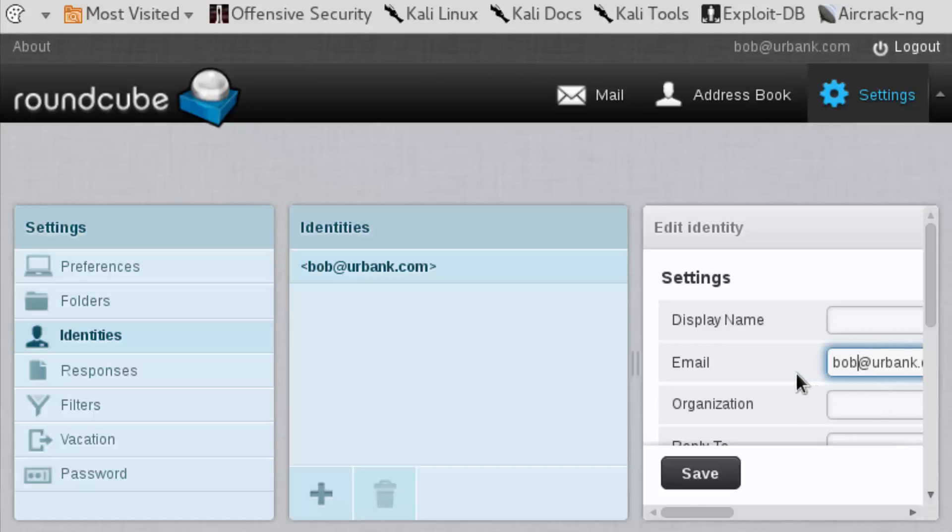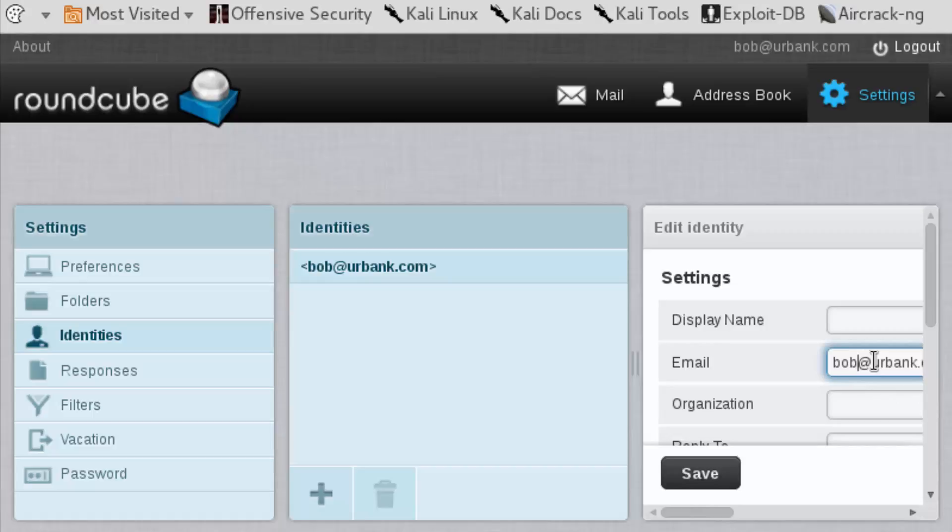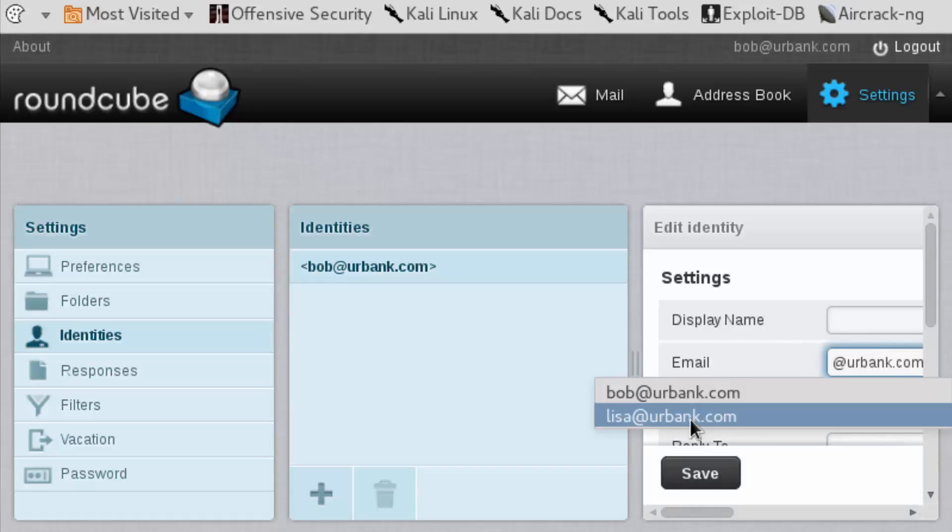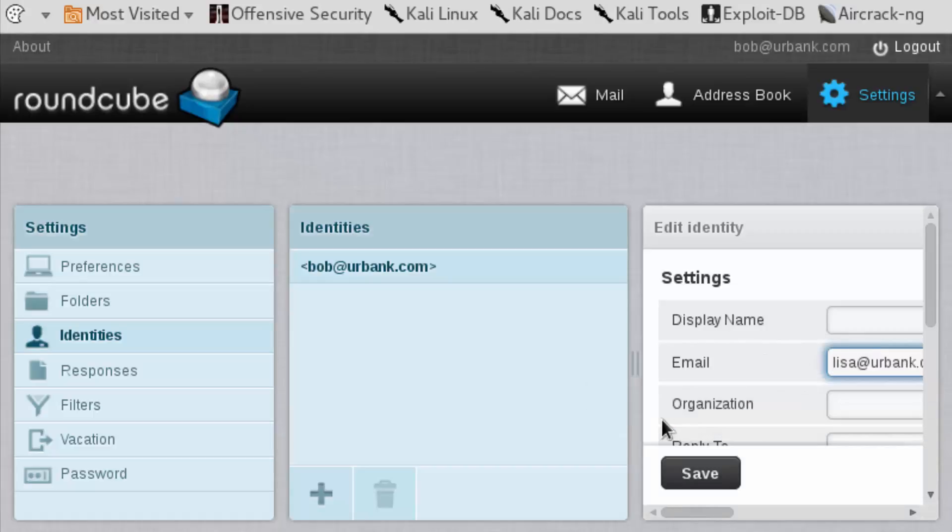They would say maybe instead of Bob, they would say yourbank at some domain.com, or they might even have yourbank in the domain name but with other characters because obviously it can't be the same. In any event, what we're illustrating here is that you can simply edit so that the name it's coming from is trusted.